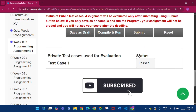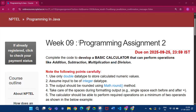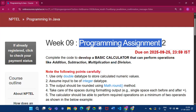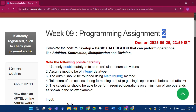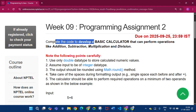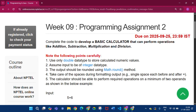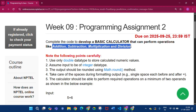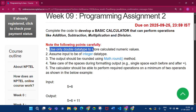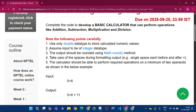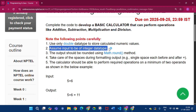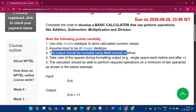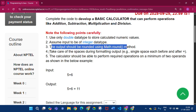This is programming assignment 2 of Week 9. In this assignment we have to complete the code to develop a basic calculator that can perform operations like addition, subtraction, multiplication, and division. We have to use only double data type to store calculated numeric values, assume input to be integer data type, and the output should be rounded using Math.round().